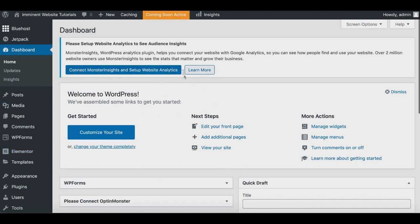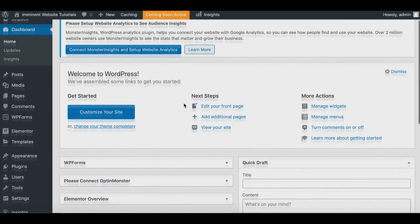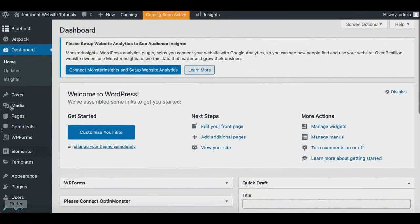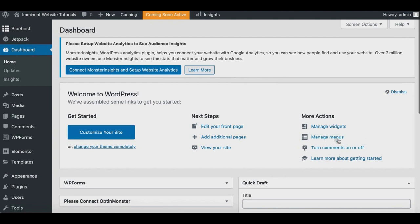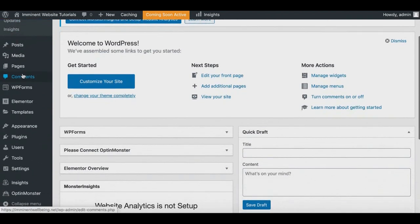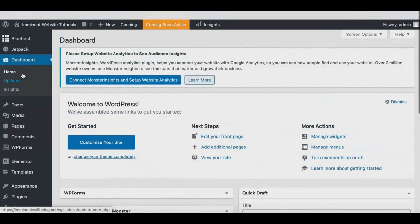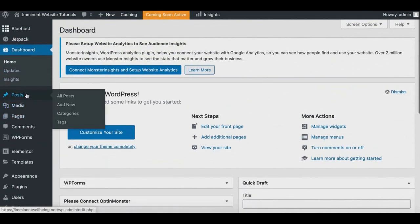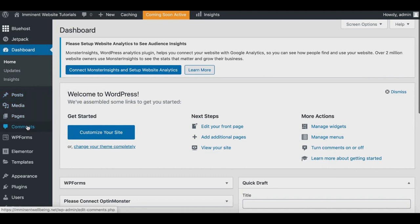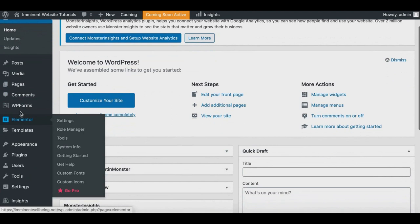Inside the WordPress dashboard you'll find options to add a front page, additional pages, manage widgets and menus, and turn comments on and off. On the left-hand side is your main navigation — you'll spend a lot of time here. From there you can manage Posts, Media, Pages, and Comments, where you can see any comments left on your blog.